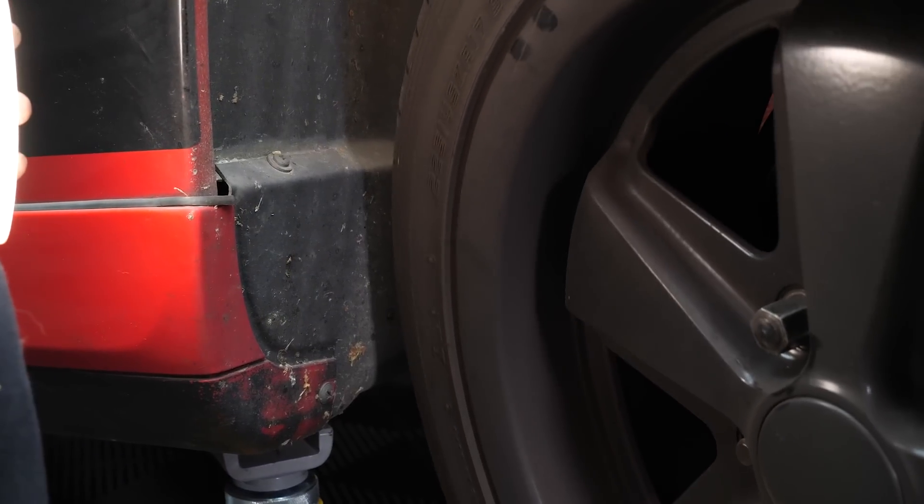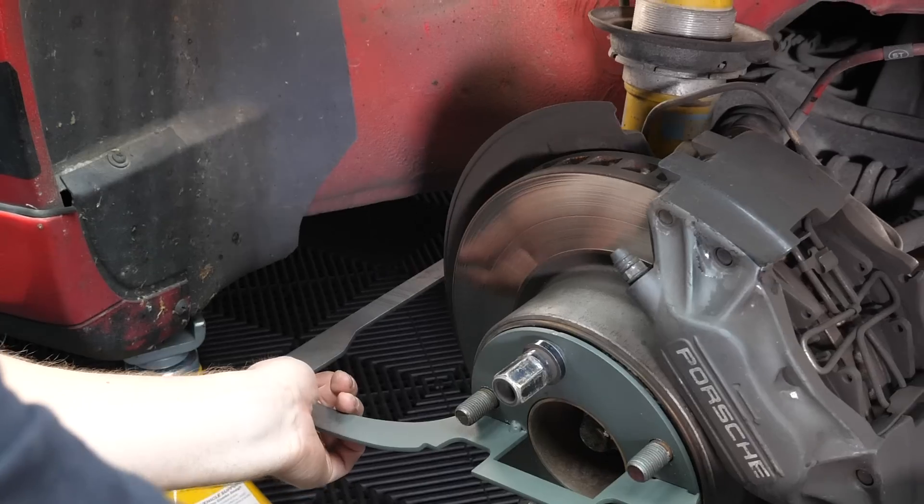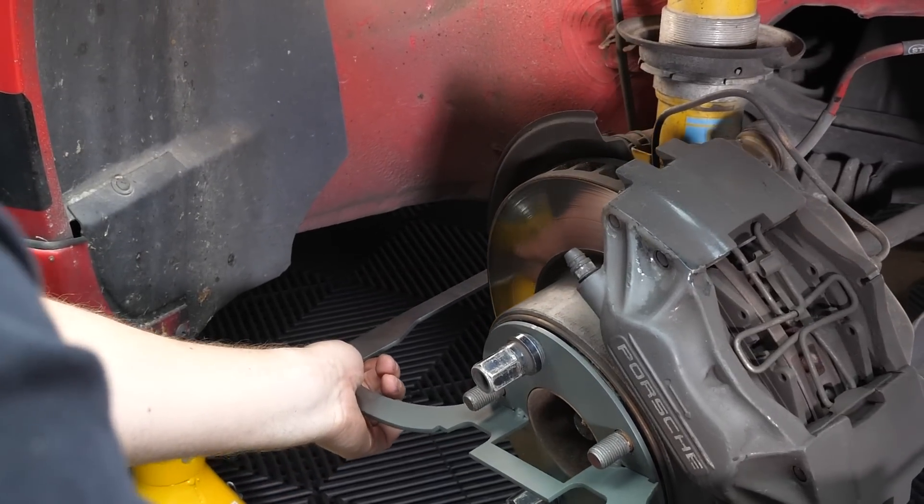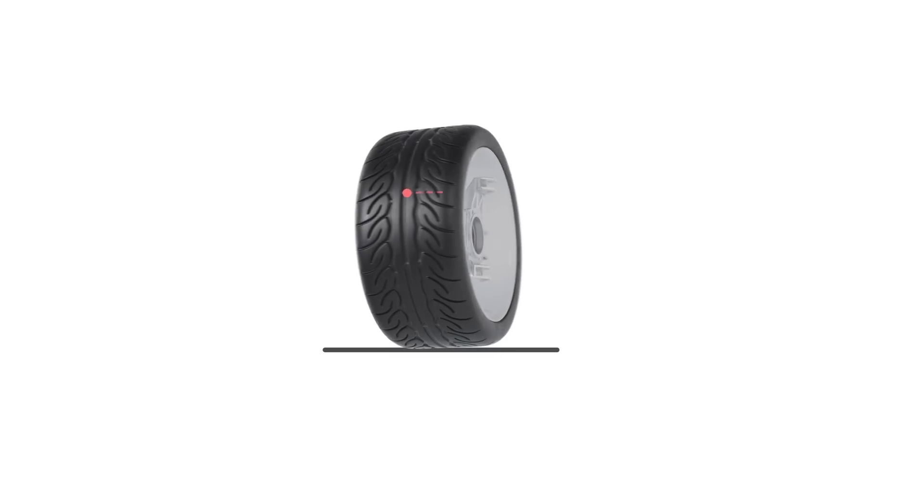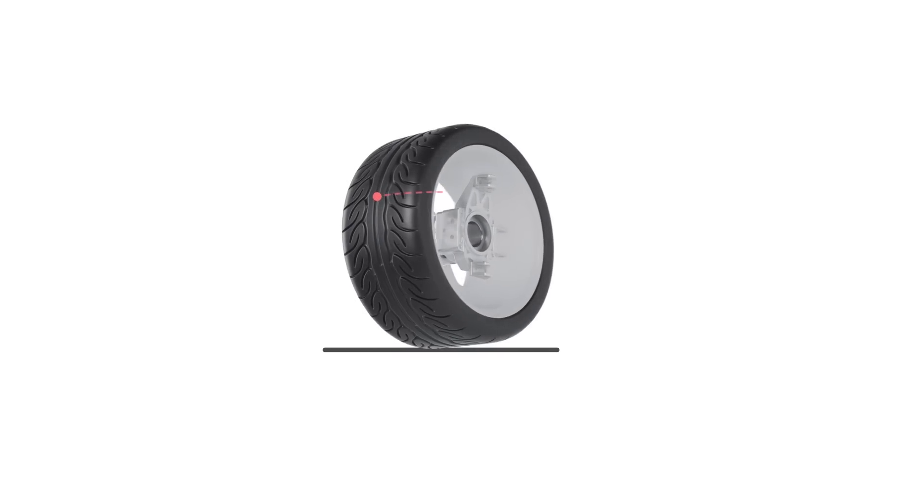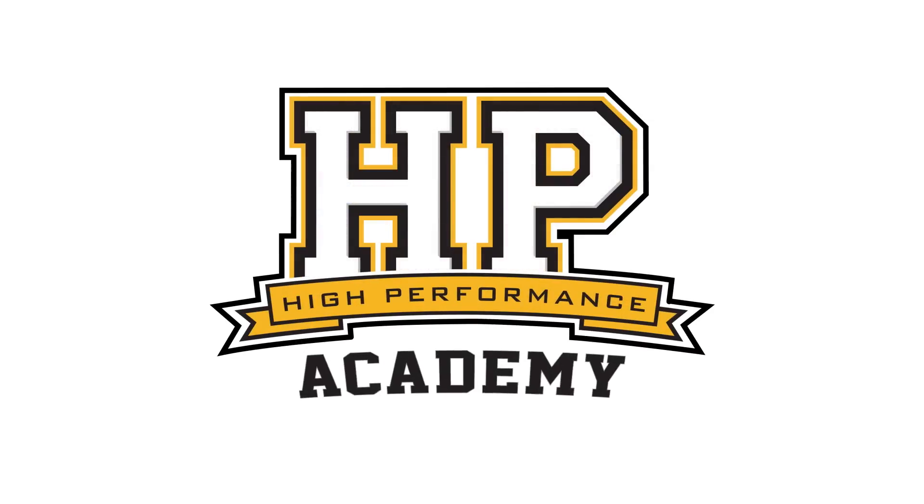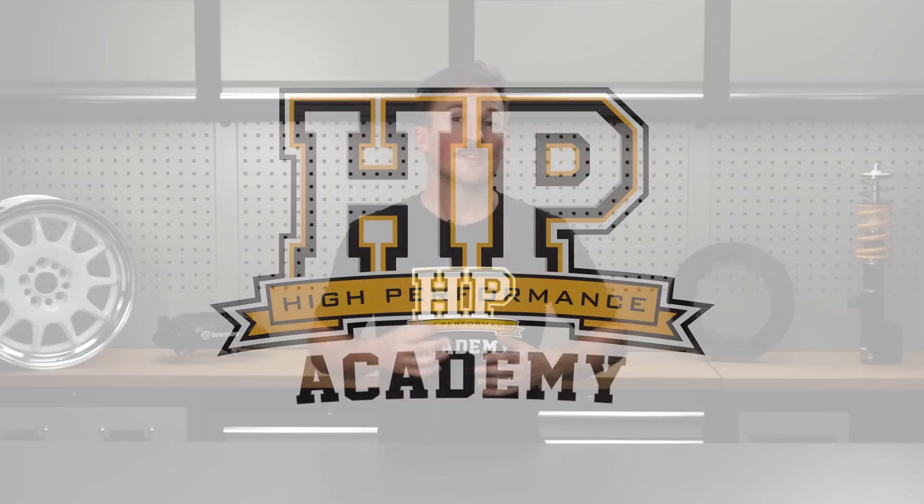It's fair to say that the scrub radius and its considerations are going to be the most technical and maybe most difficult to grasp information in this course. Unfortunately though, the truth is that this can't be ignored as it has a significant effect on the handling of the vehicle.